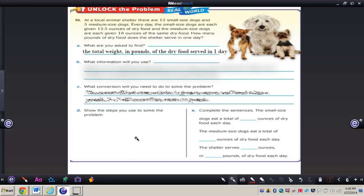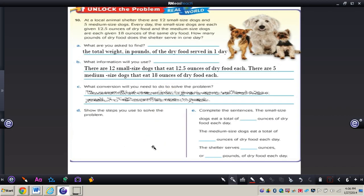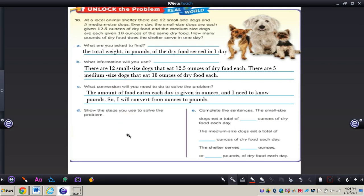Now, what information will we use? There are 12 small-sized dogs that eat 12.5 ounces of dry food each, and there are 5 medium-sized dogs that eat 18 ounces of dry food each. The conversions we will need: the amount of food eaten each day is given in ounces, and we need pounds, so we will convert from ounces to pounds using 16 ounces per pound.